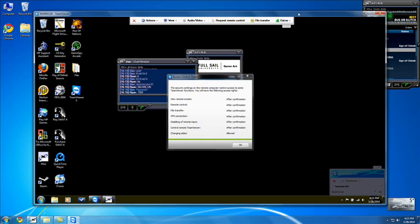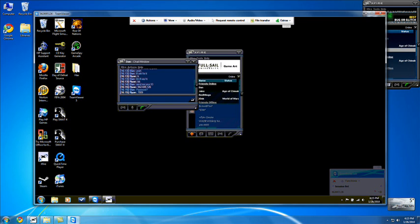So right now it's going to bring up his desktop, and I'm still on mine. So you can just close out of this, and here is his desktop right now.